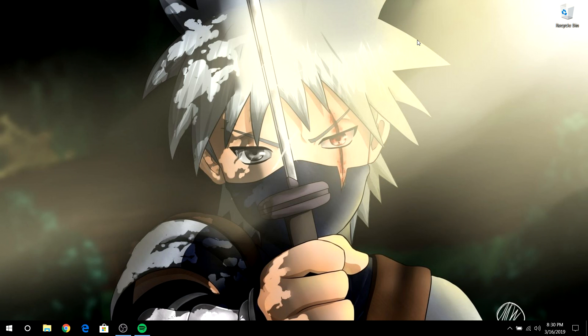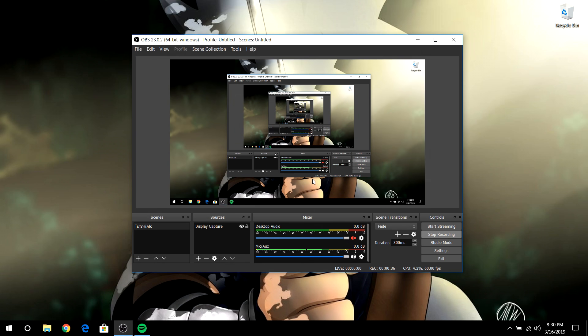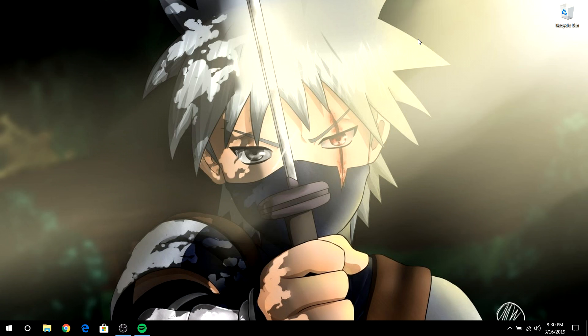This issue used to happen to me until I fixed it with this method that I found online. Not too many people know about this method, so that's why in this video I'm teaching you guys how to do it.